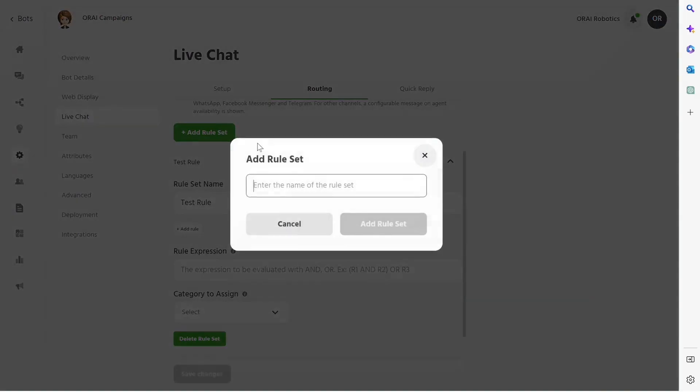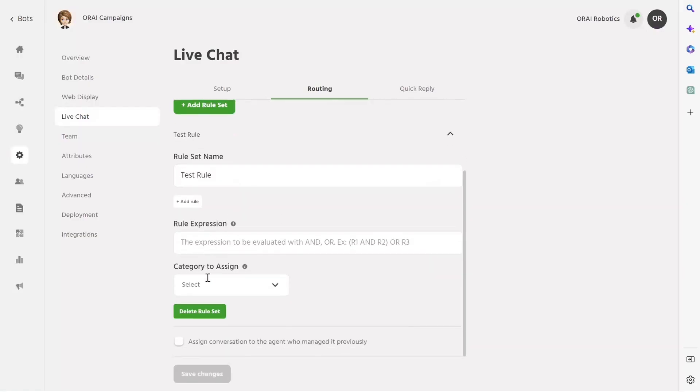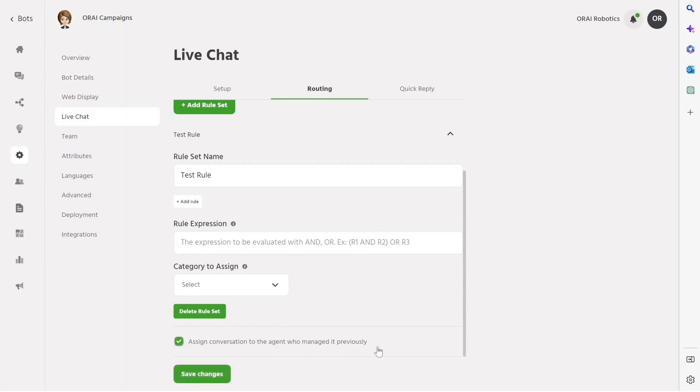In the Routing tab, businesses can set up various rules to ensure that incoming chats are routed to the appropriate agent. By marking the checkbox to assign an agent who previously managed a particular inquiry, businesses can ensure consistency and continuity in their support process.